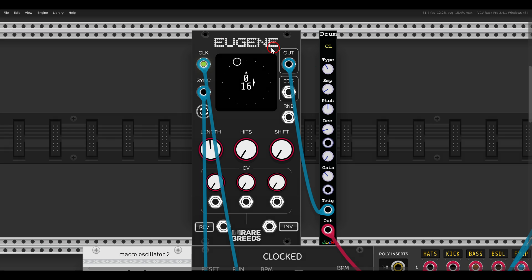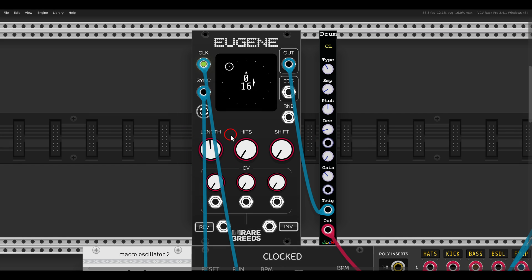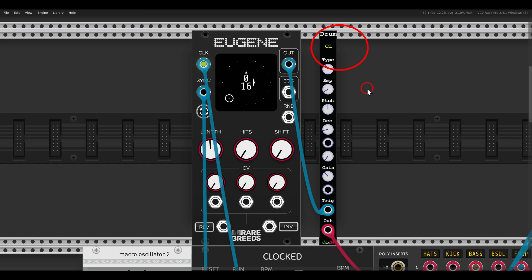Here we have the first sequencer. This one is called Eugene — you can see it's already running. In most cases when dealing with Euclidean sequencers, we will have three controls: the length of the sequence, the number of hits, and a shift control. For now it will trigger a drum module with a hi-hat from Docb.